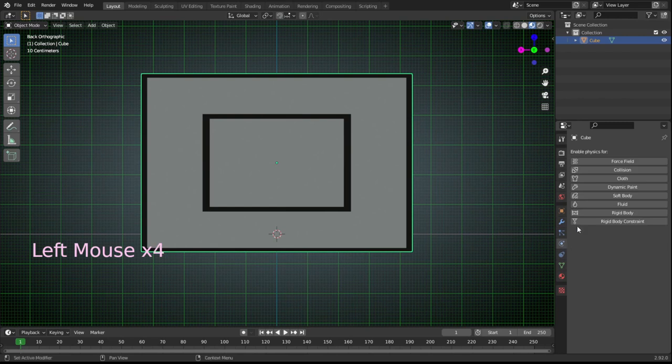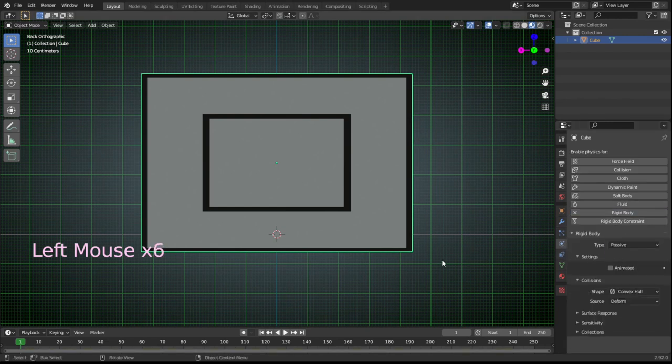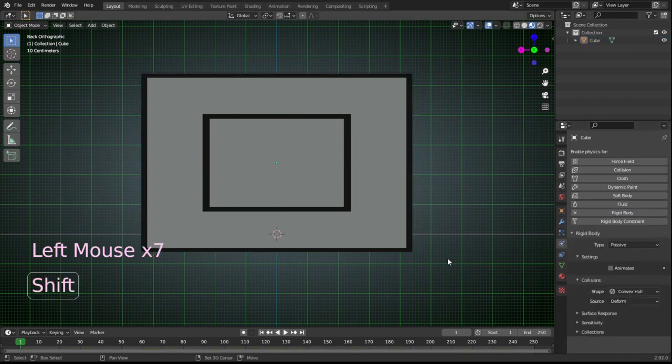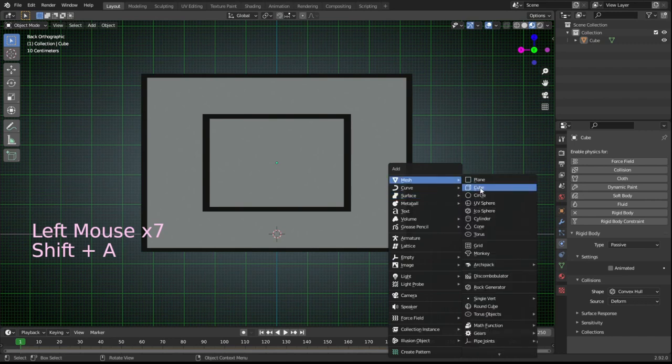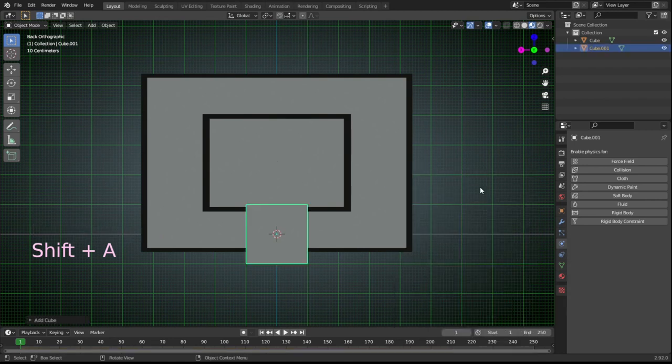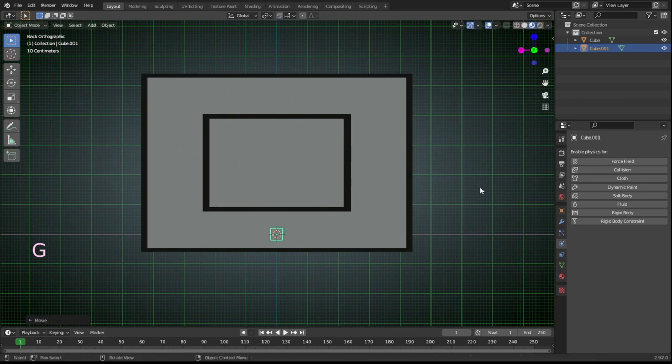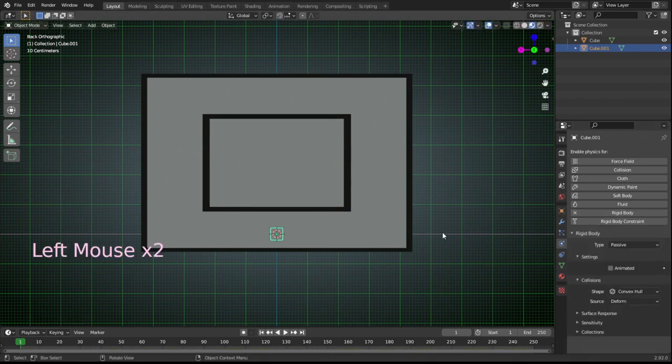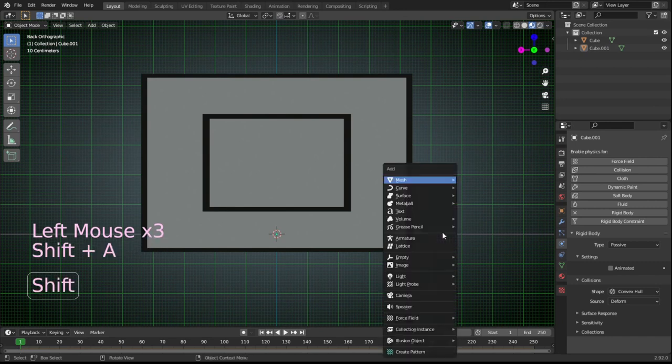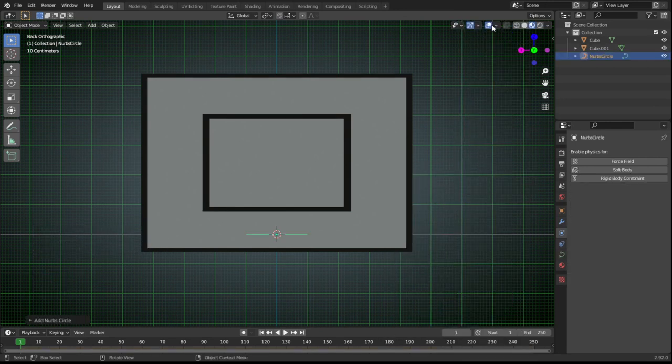Tab out of edit mode and set physics to rigidbody passive. Now we need to add a small cube. S for scale, G for grab, S 0.2, G 0.2 on Z, and set rigidbody passive to make the ring for the basketball net.